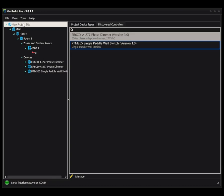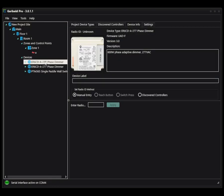So I've started a new little project. I've just got three devices in this system, two ER6CDs and a PTM365. So these items are already in my project device types. I pulled them over manually and when I go and select any of them,